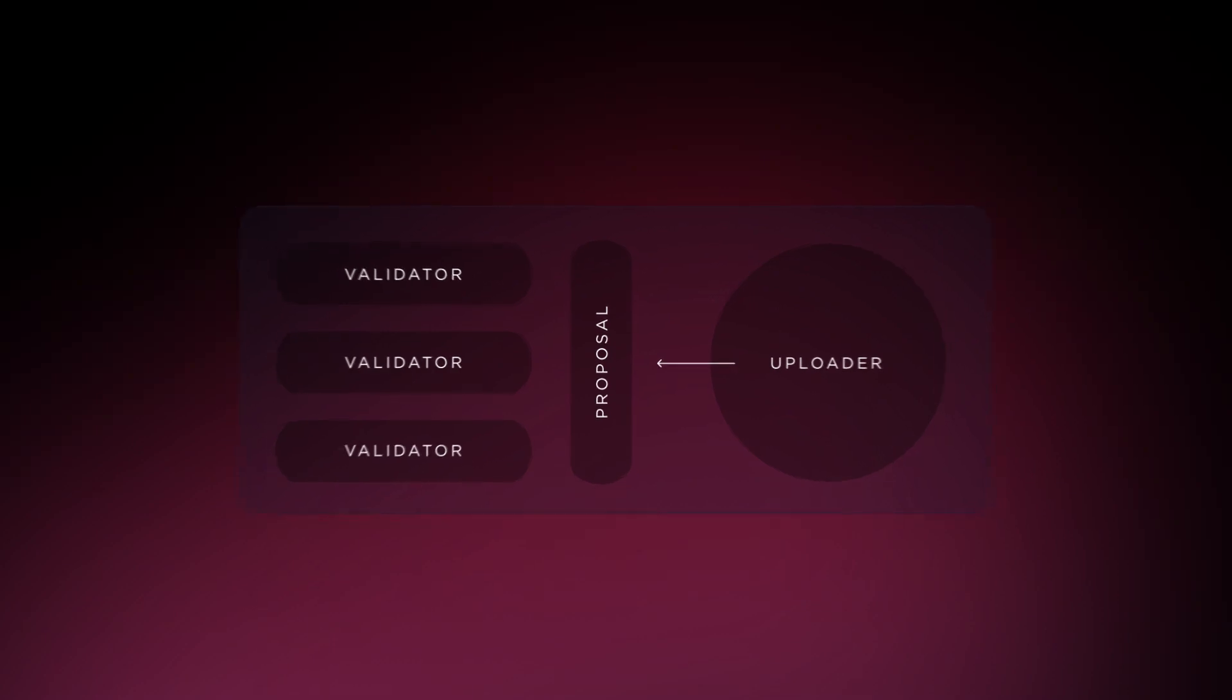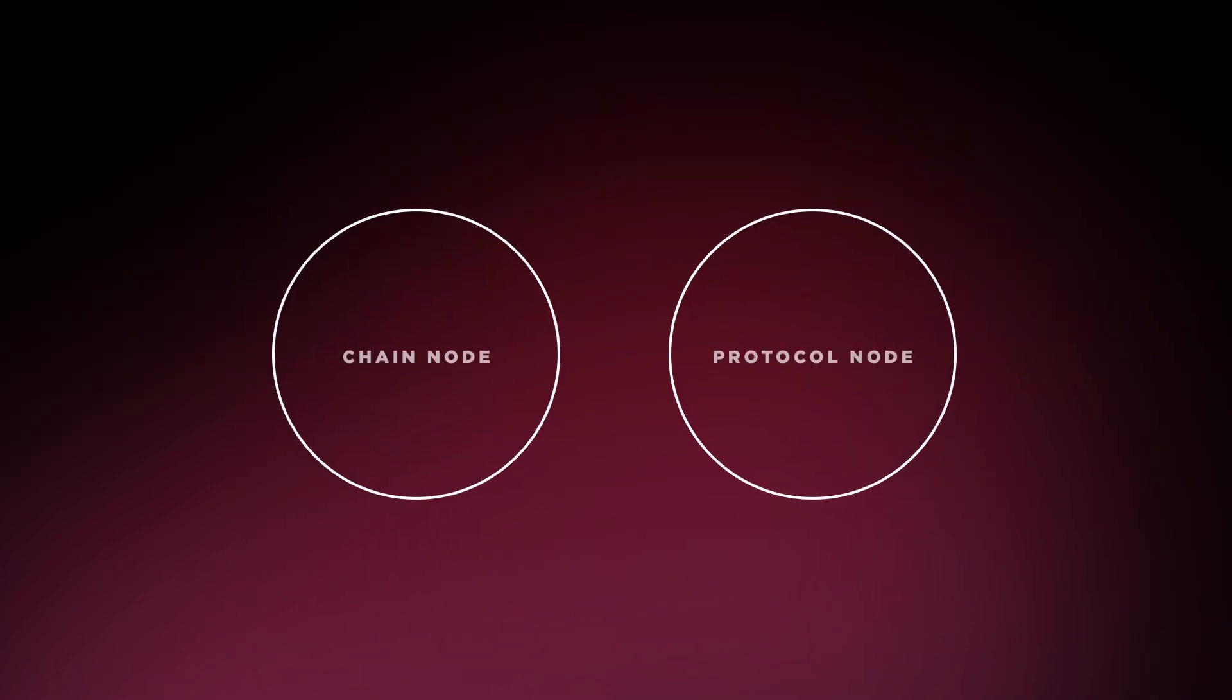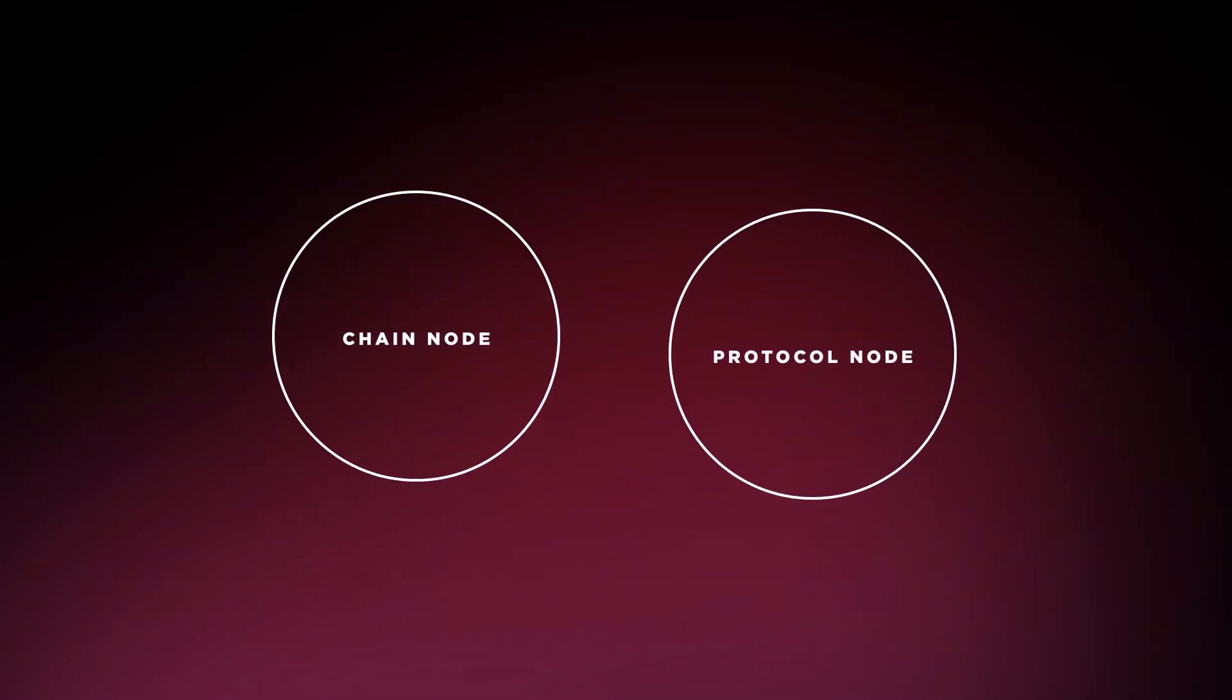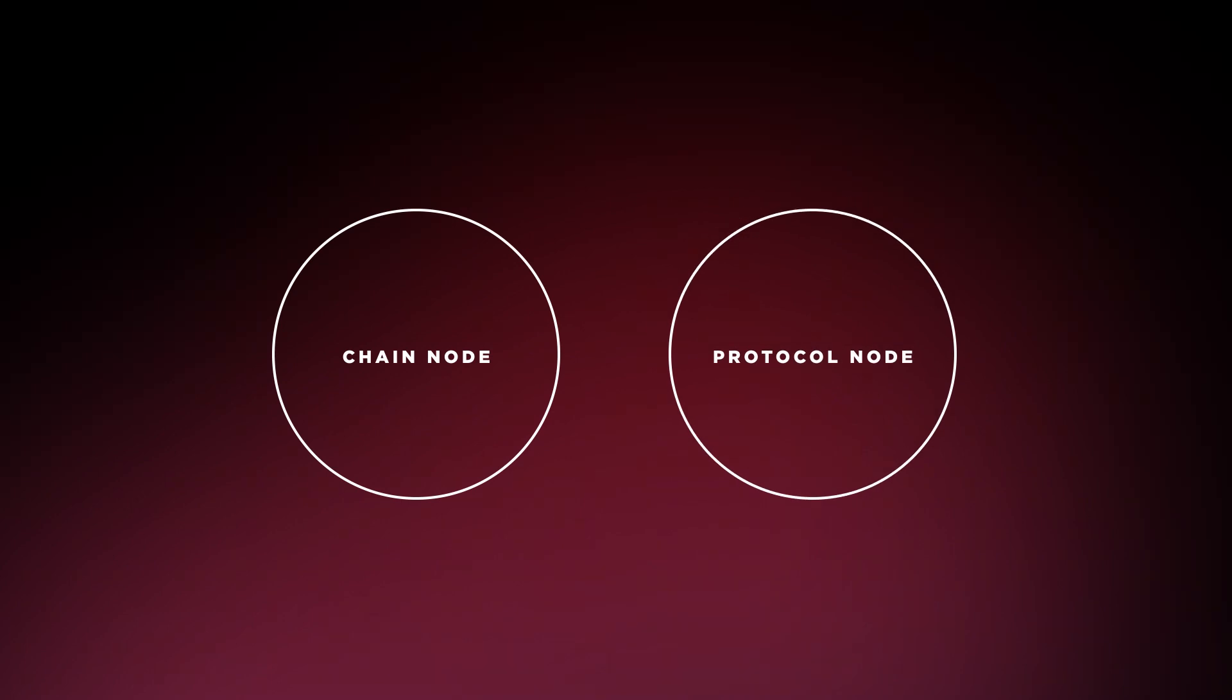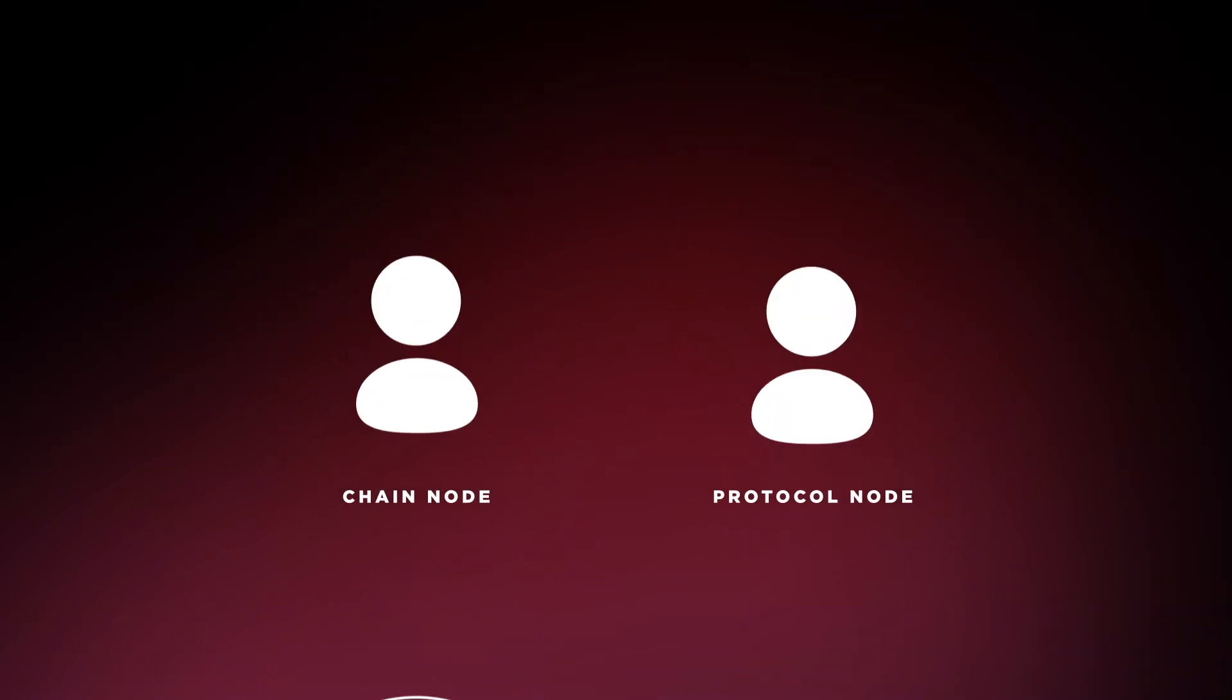Now, it's important to note that Kyve has two types of nodes, chain nodes and protocol nodes, with the slashing terms differing slightly between them.